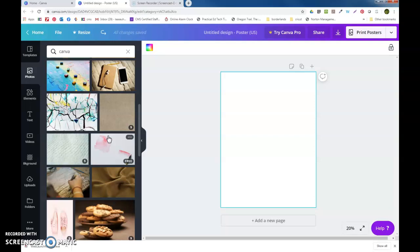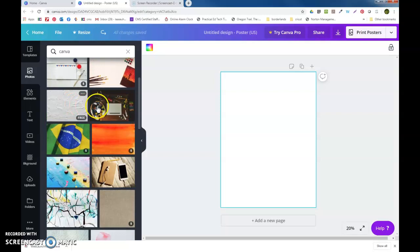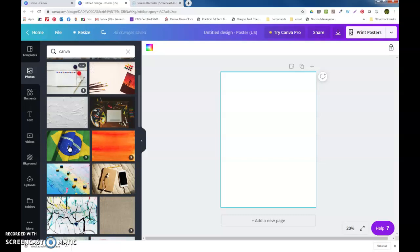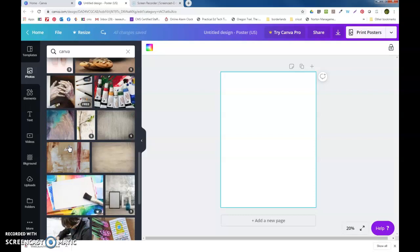Nope, it thinks that I'm saying canvas, so this is what you get. Actually, some of these might work. You'll see what I was talking about with the dollar sign. I can't use that because I'm not going to pay for it. Anything that has a dollar sign I'm avoiding.